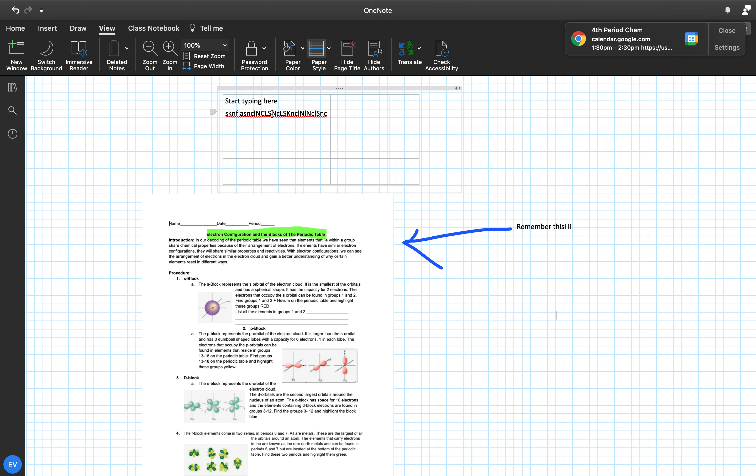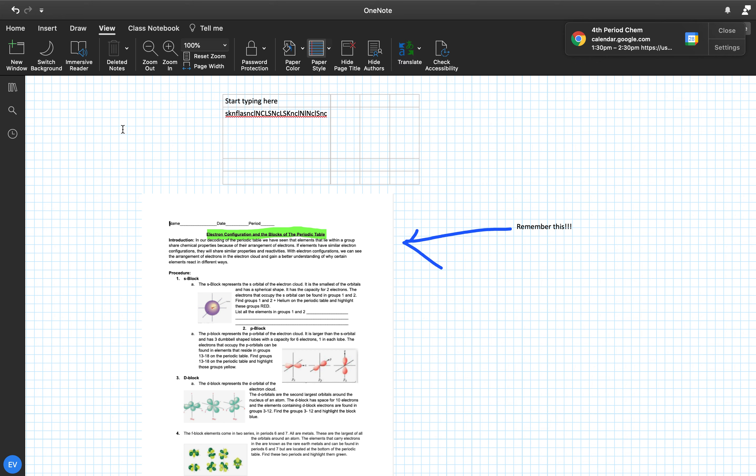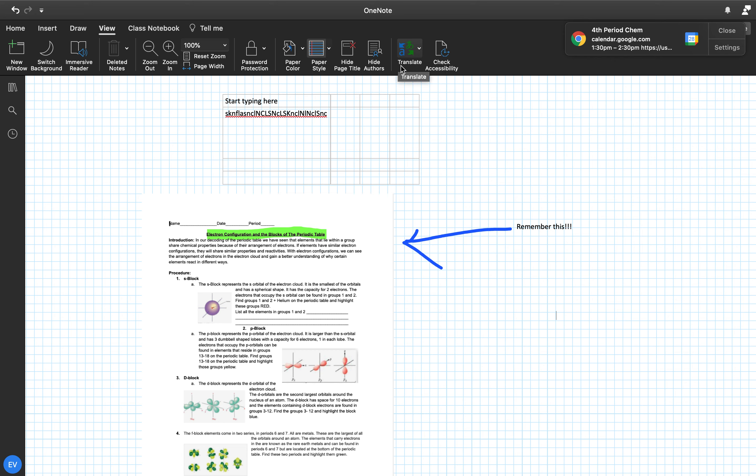You can also do password protection on these. Like if you want to protect a certain section or something like that, that's not going to help you. If I can't see it, I won't be able to grade it. And then there's also a translate feature here for those of you that need help with English or with Spanish or whatever. You can type a certain phrase or highlight something and then it'll translate it for you to whatever language you wish. So for those of us that are having a little bit of trouble with a language barrier, there's a built-in translate in your notebook.